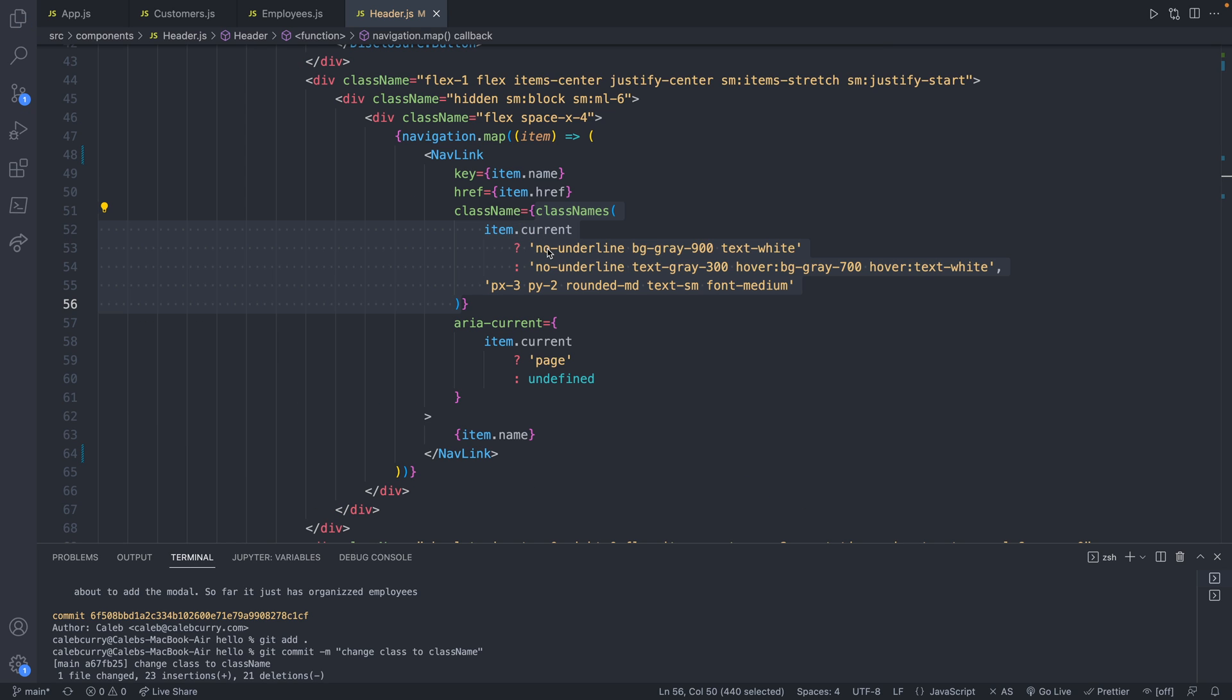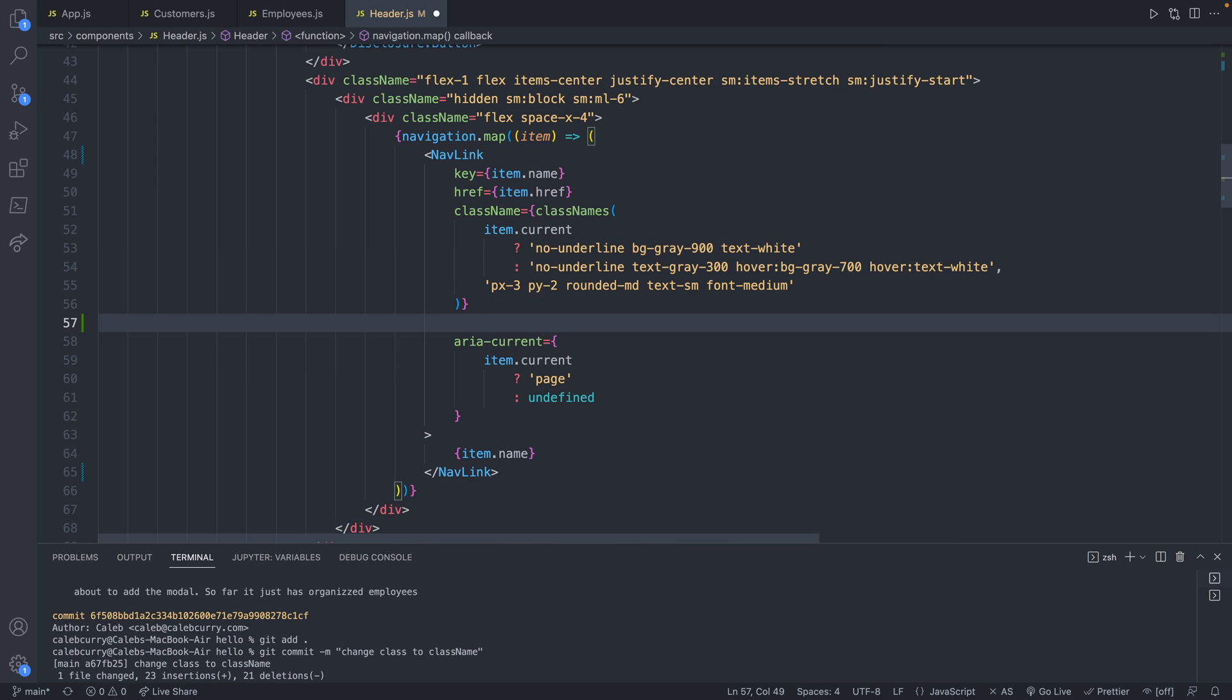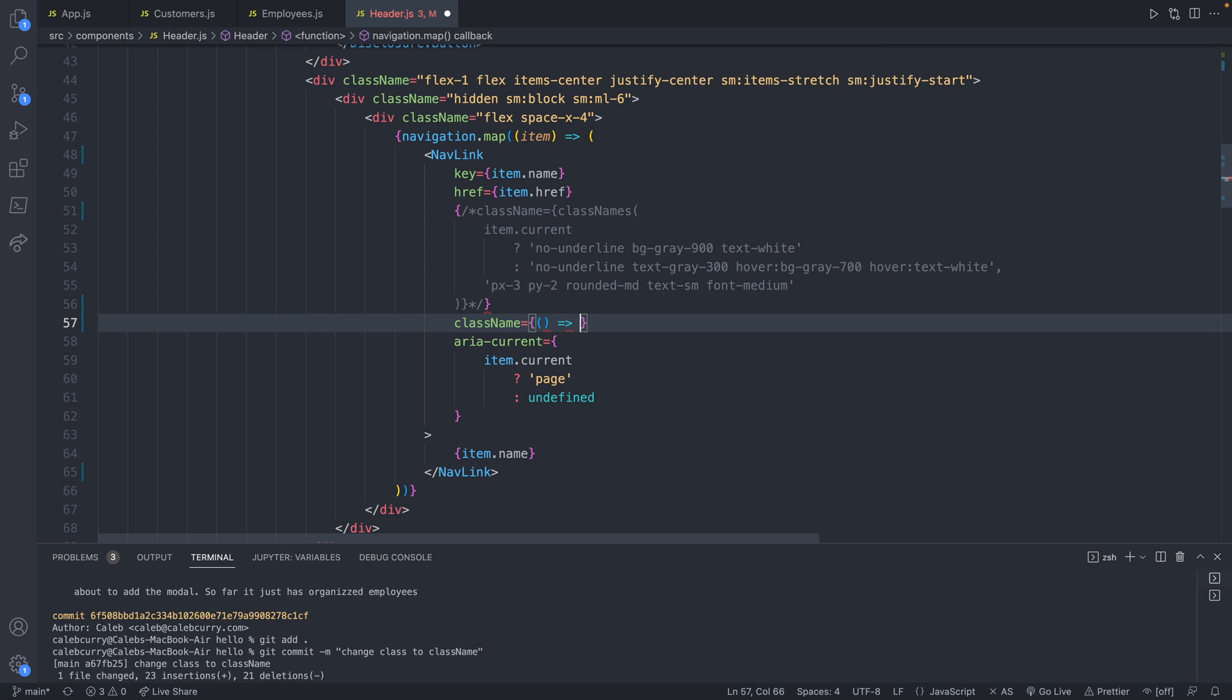Now, before we delete this, there's a good chance we'll need some of these classes later. So for now, let's just leave that there, and we'll create a new one className here, and this is going to have some of our own functionality. And this is actually going to be an arrow function.